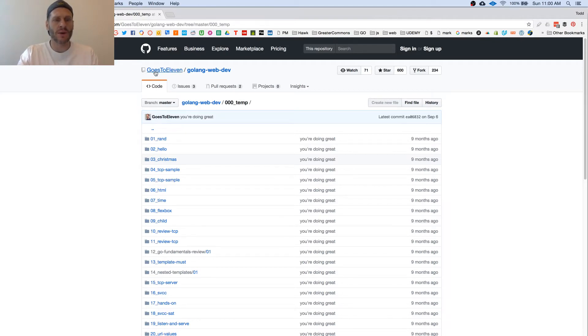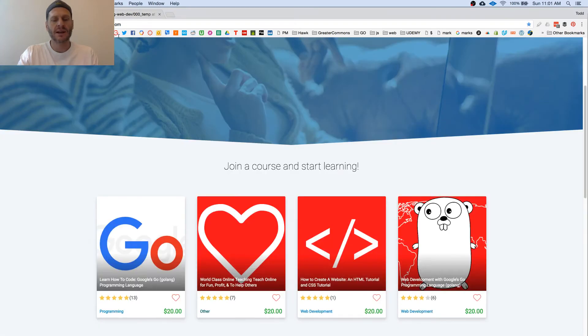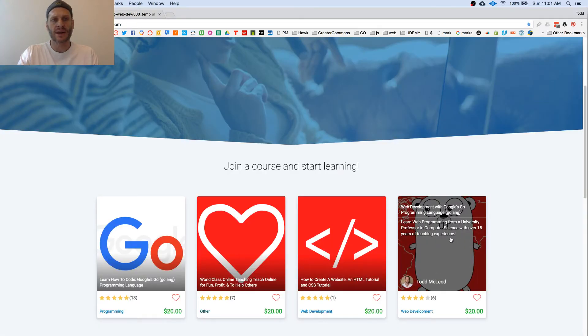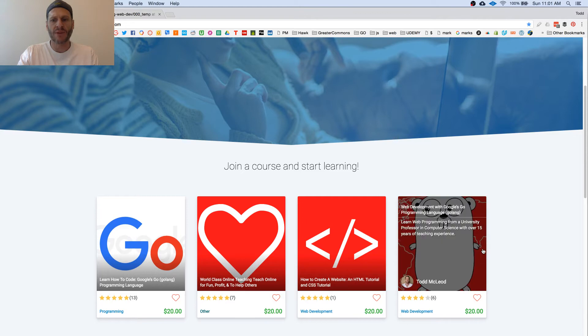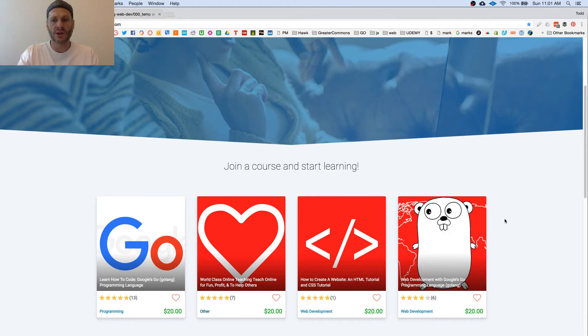The code I'm working on here is in GOES11, Golang Web Dev. You can take this entire course right here at greatercommons.com, Web Development, Google's Go Programming Language.